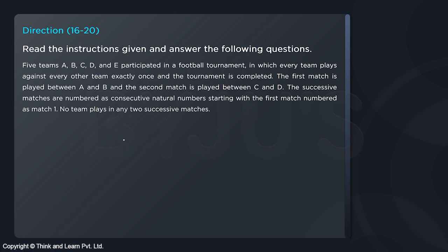So let's start. The first match is between A and B — that is clearly stated. The second match is between C and D. And two consecutive matches cannot involve the same team. That's what the question is telling us.